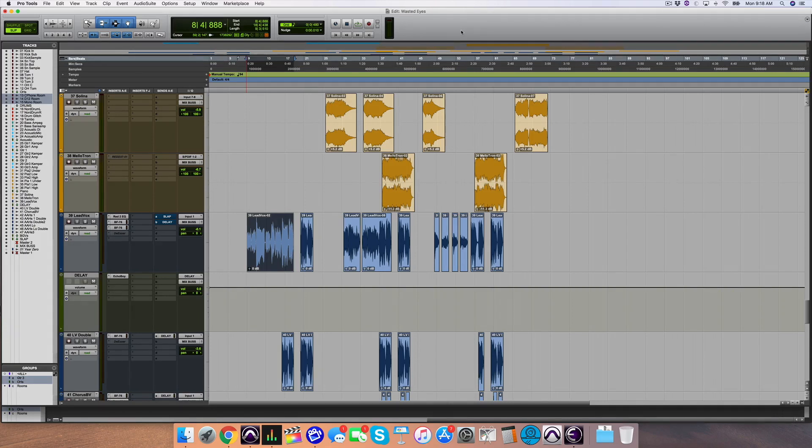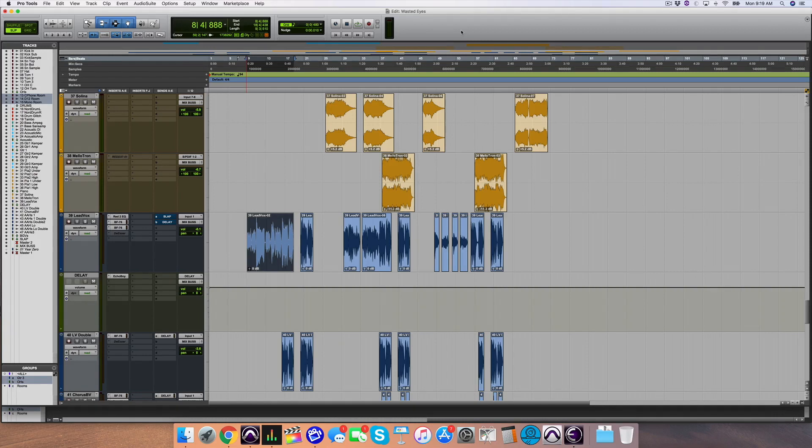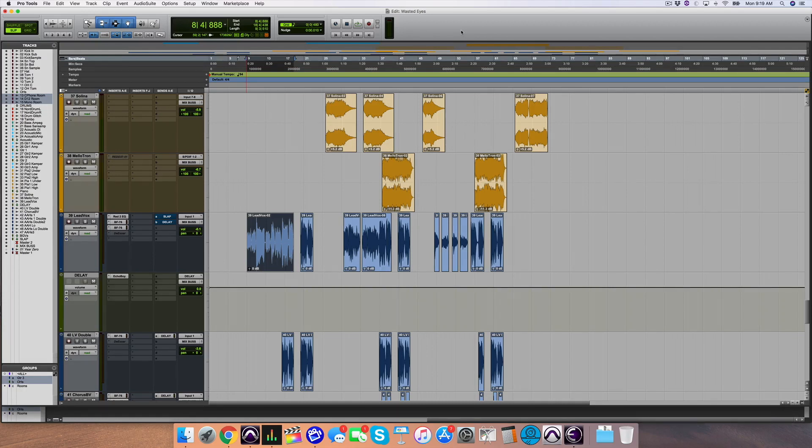What do I mean by contrast? I mean the vocal sounds one way for one part of the song, and a slightly different way, or drastically different way in another part of the song, so that your ear continues to pay attention as the listener to the vocal, as the vocal continues to scream for your attention in a really good and artistic way.